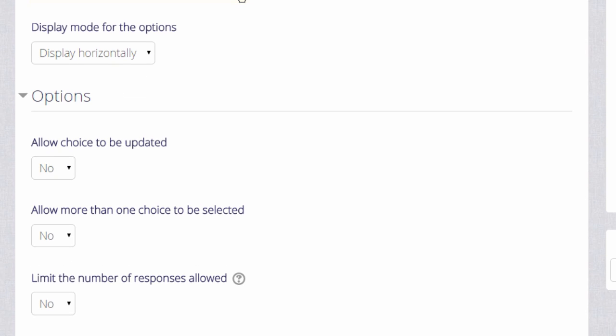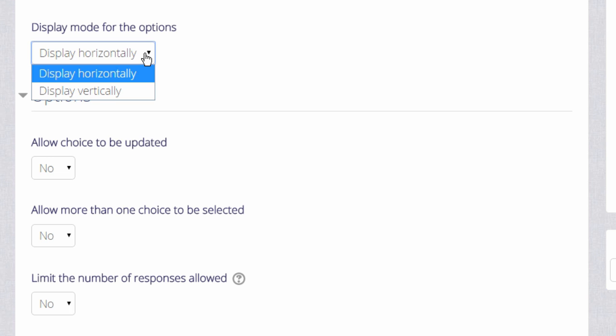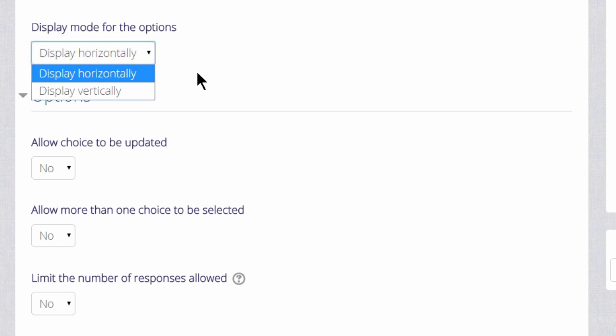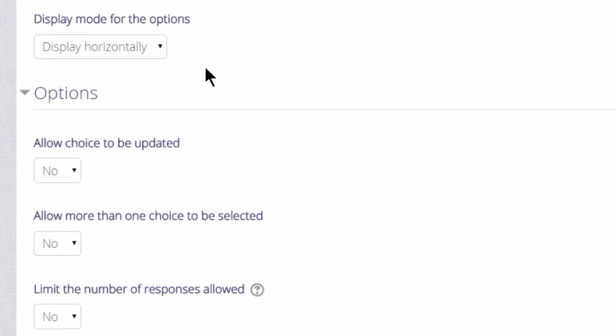If we are only going to have a few options, which we will show as radio buttons, we can display them horizontally. If we think we are going to need a lot, then we can choose to display them vertically instead.